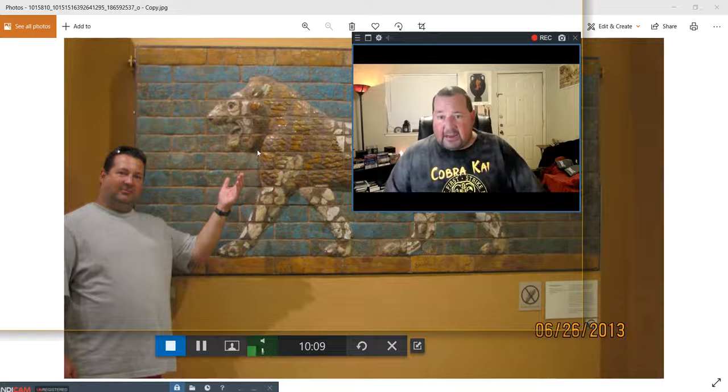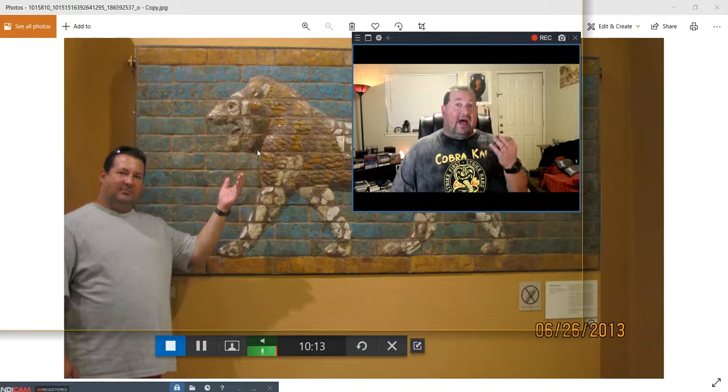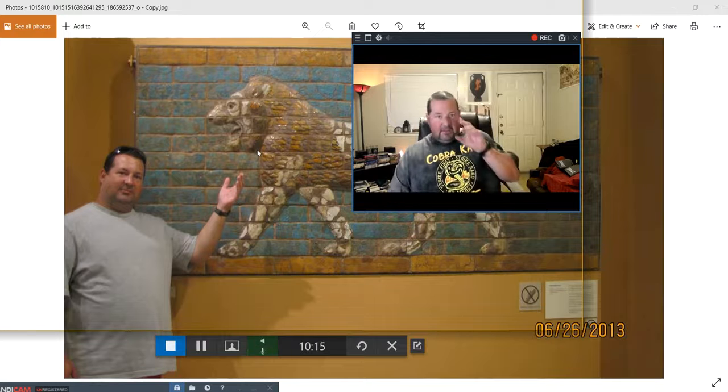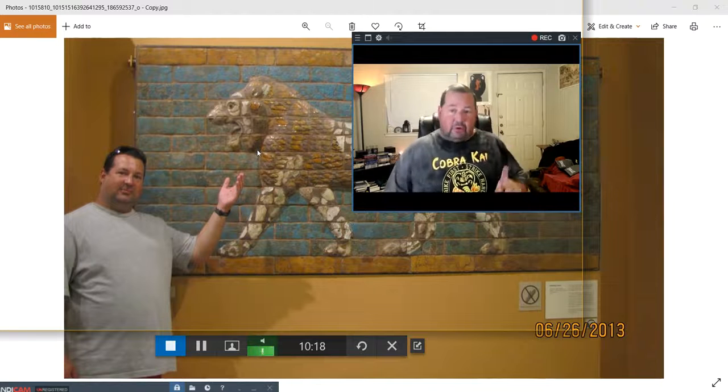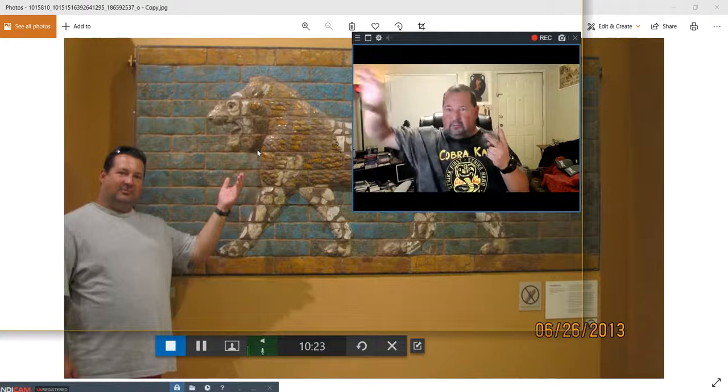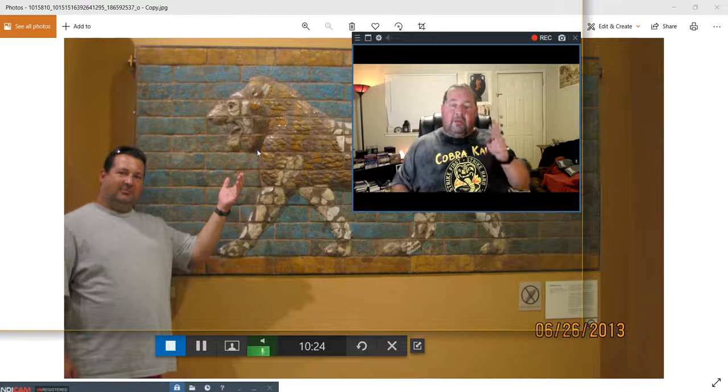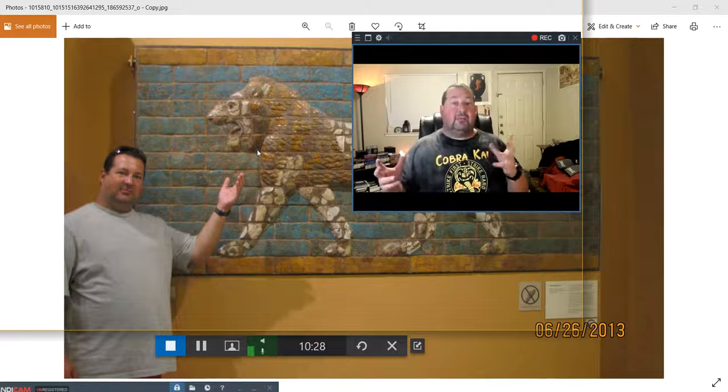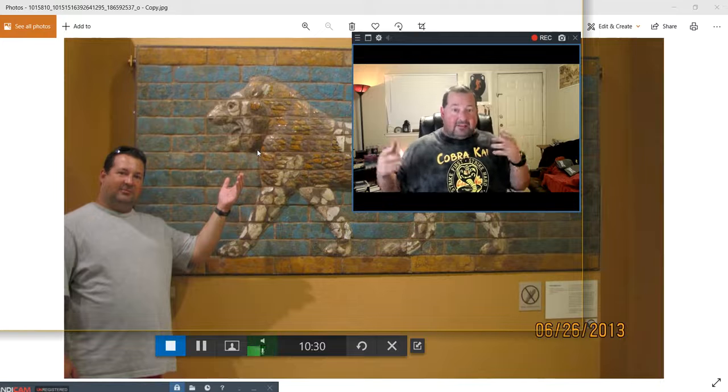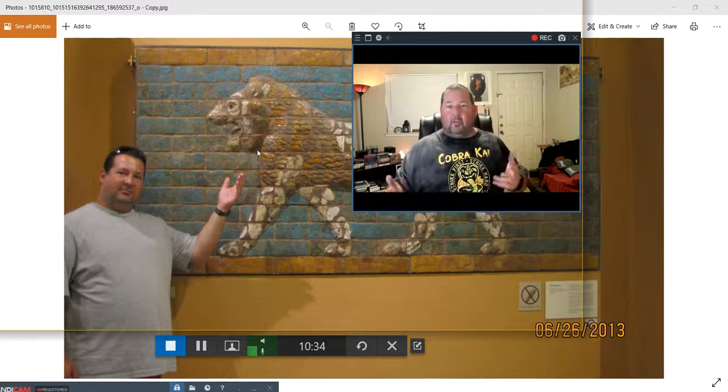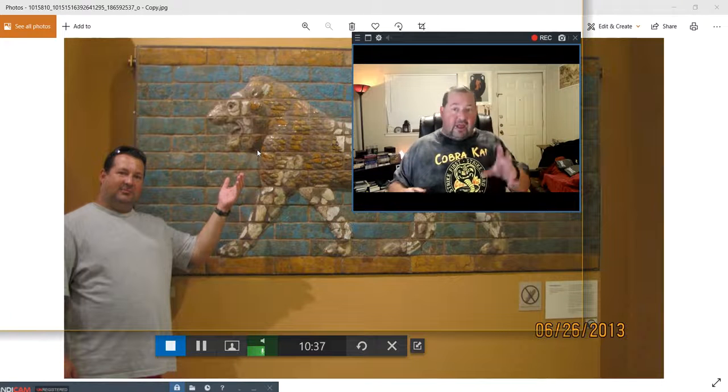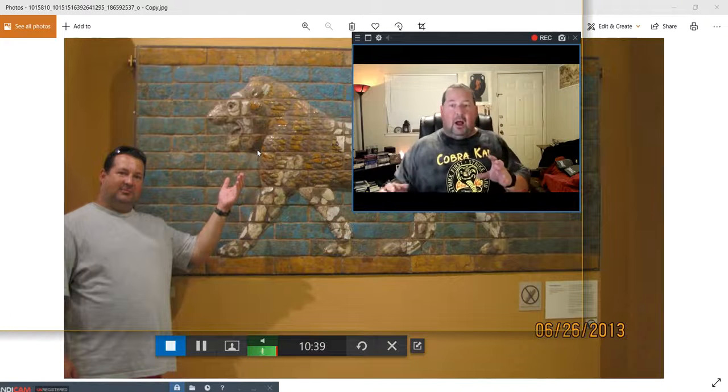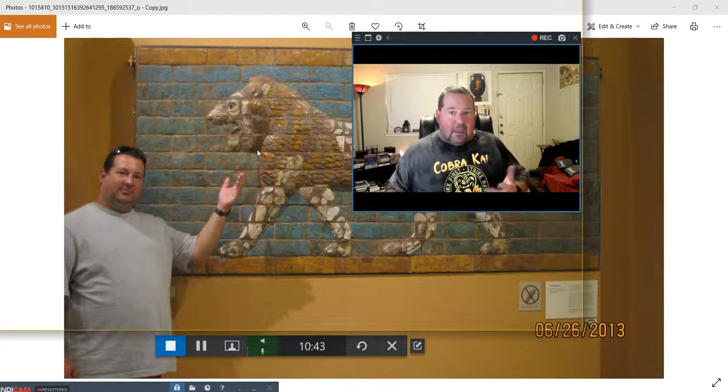This is one fragment of what they would call the processional way. If you believe in or you know of the Bible stories where the Israelites were captured and taken into Babylon, which archaeologists have proven that pretty much happened. This is one of the fragments that was from the processional gate of Nebuchadnezzar. Now, this is a lion, but the Akkadian word is labum in the older Akkadian, or labu.